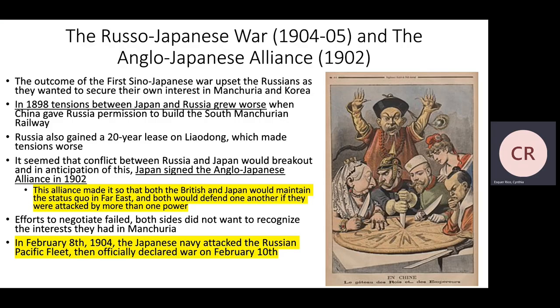The next part of expansion is the Russo-Japanese War and the Anglo-Japanese Alliance. The outcome of the First Sino-Japanese War upset Russia, as they wanted to secure their own interests in Manchuria and Korea. In 1898, tensions grew worse when China gave Russia permission to build the South Manchurian Railway. Russia also gained a 20-year lease on Liaodong, worsening tensions further. In anticipation of conflict, Japan signed the Anglo-Japanese Alliance in 1902, whereby both Britain and Japan would maintain the status quo in the region and defend one another if attacked. Negotiations failed, as neither side would recognize the other's interests in Manchuria.